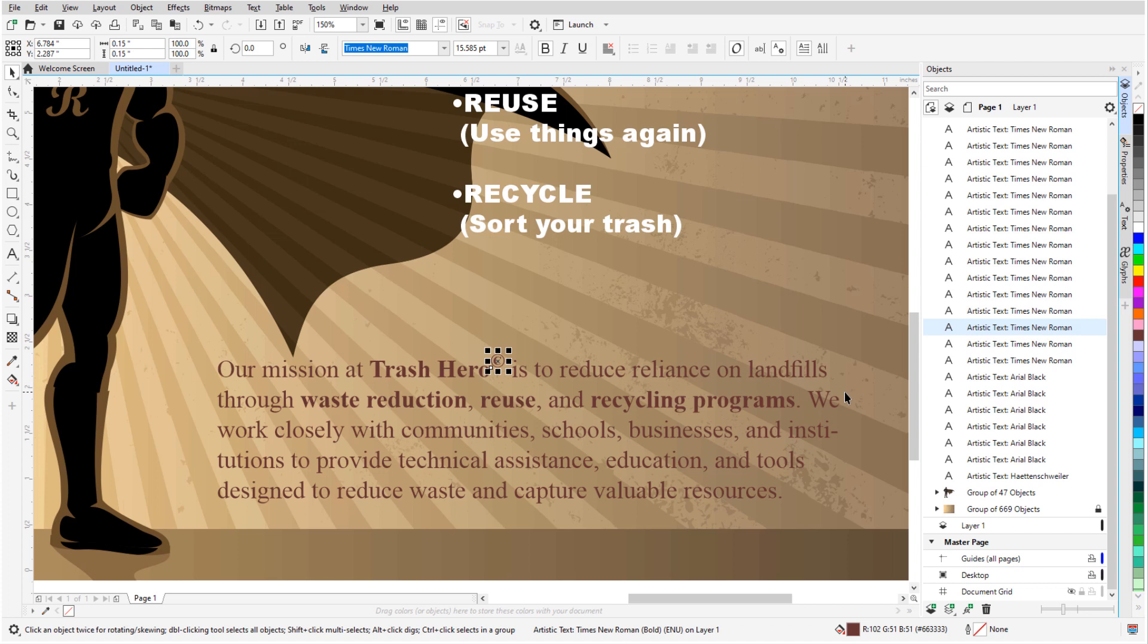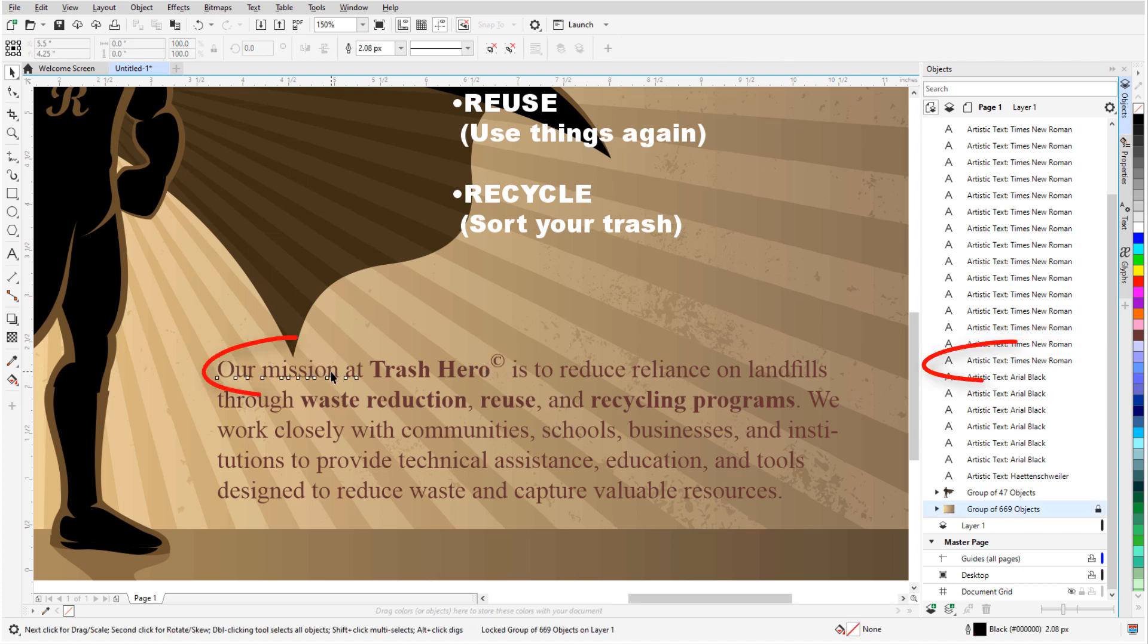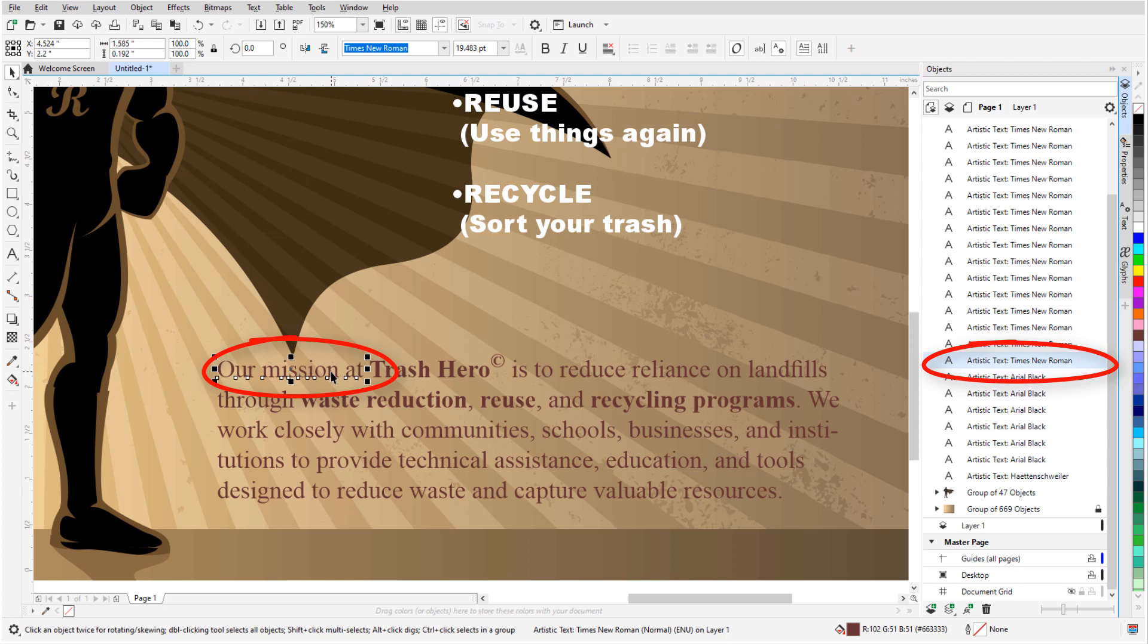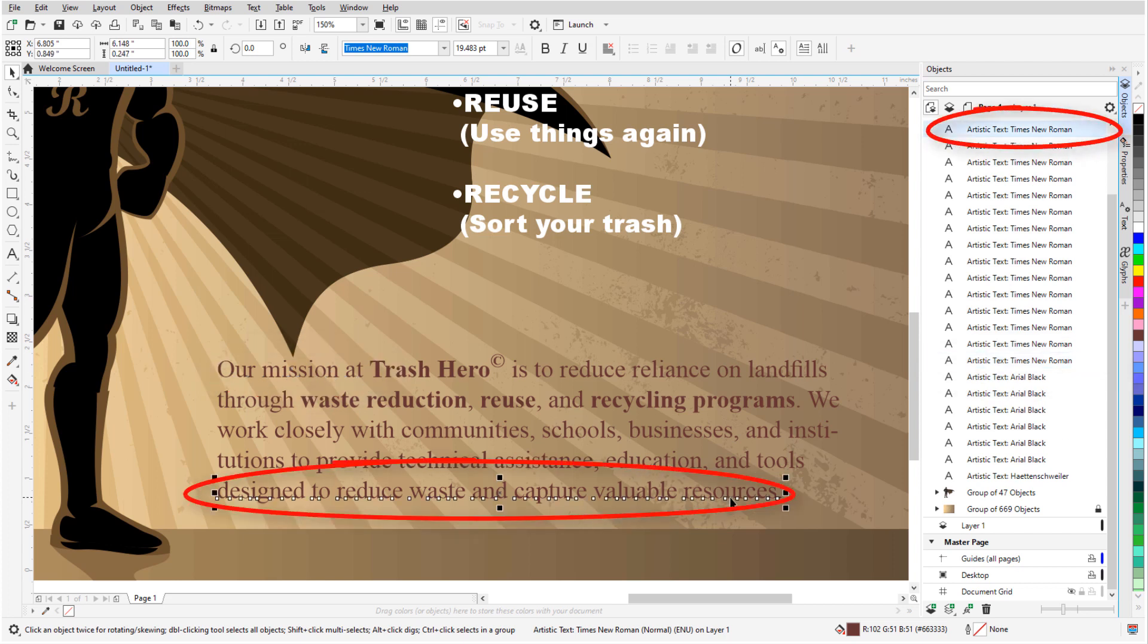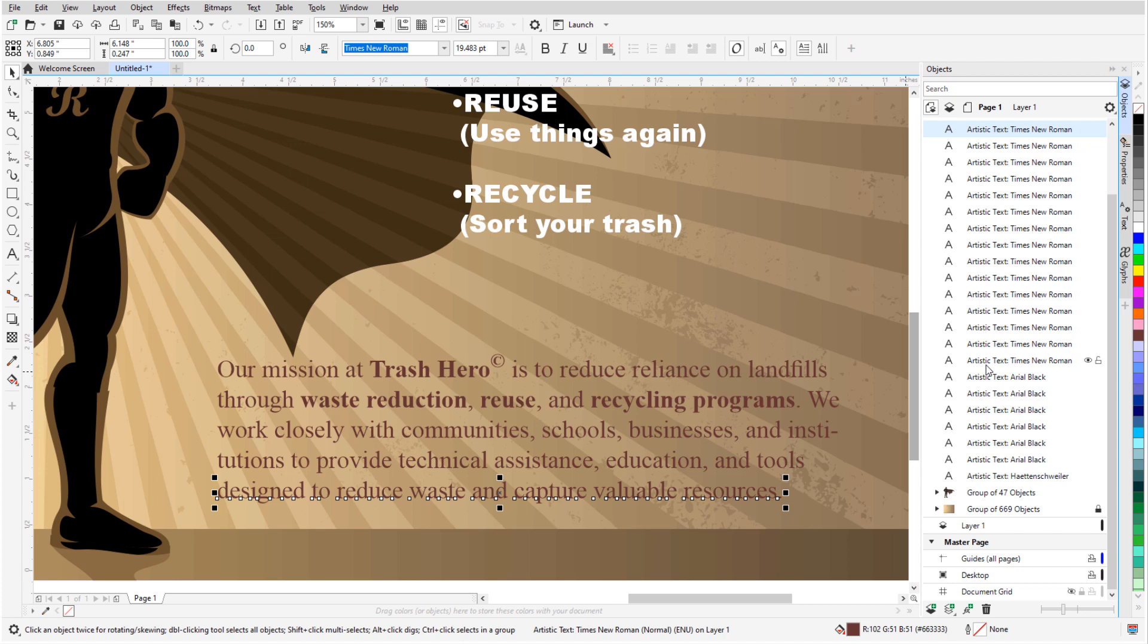When selecting artistic text for conversion to paragraph text, the selection order is important. In the Object Docker, here is the first line, and here is the last, so the order is actually in reverse. So with the Shift key, I'll select the first line down here, then the last line up here.